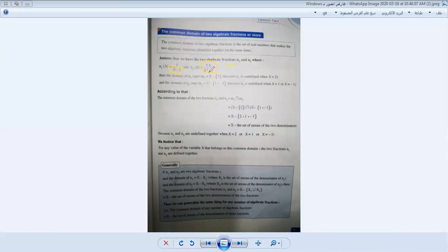Now for the domain of N2, we take x² - 1 and set it equal to 0. Moving negative 1 to the other side: x² = 1, then x = positive or negative 1. Therefore the domain M2 = R minus {1, -1}.